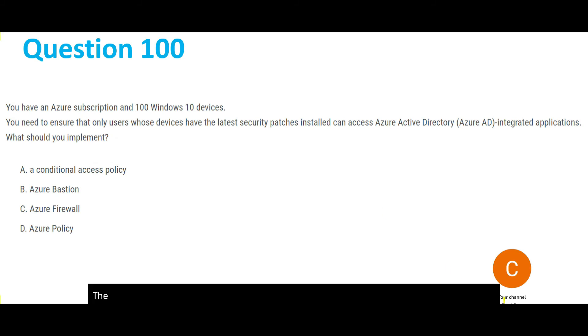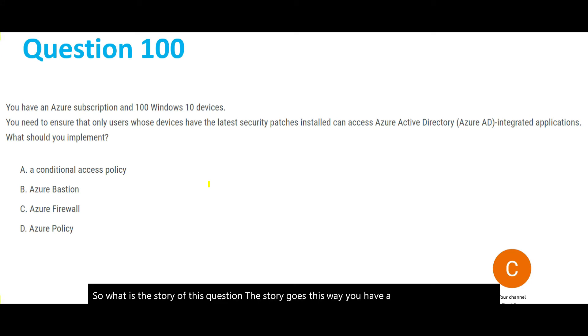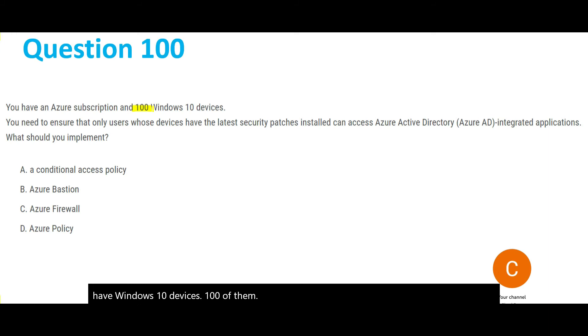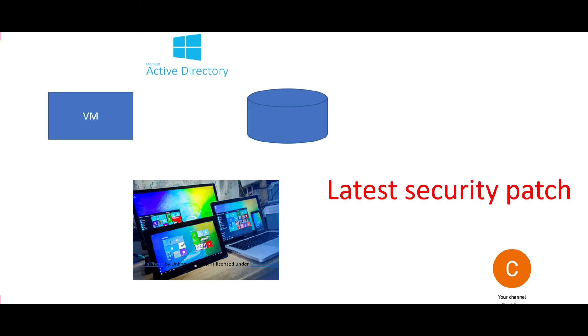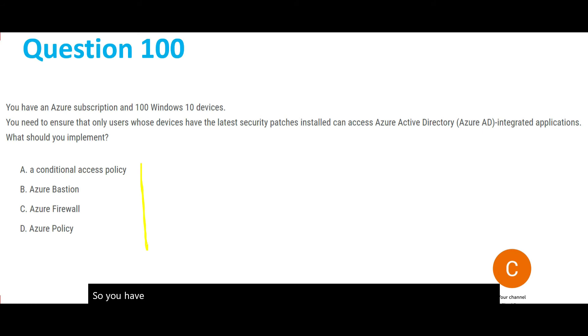The last question for this part: you have an Azure subscription with 100 Windows 10 devices. You need to ensure that only users whose devices have the latest security patches installed can access the AD-integrated applications. You have an Azure VM and a SQL database connected through Active Directory, and hundreds of Windows devices. You want only those devices with the latest security patch to connect. There are four options — let's go through them.